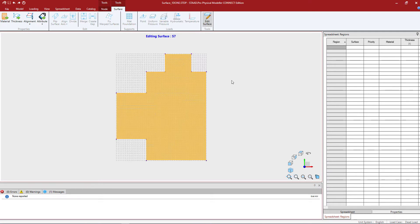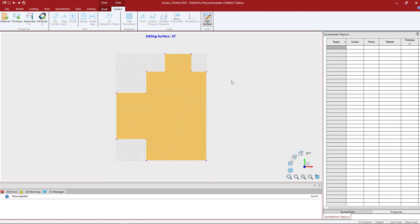What this will do is create a construction grid over the surface that you currently have isolated. By default when using the English unit system, the grid spacings are one foot in each direction. You do have the ability to modify this grid spacing to facilitate the modeling process. Let's show you how to do that.